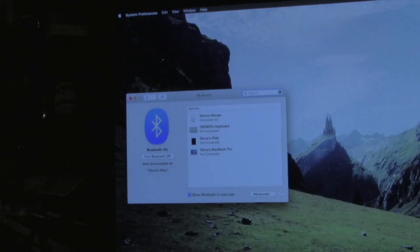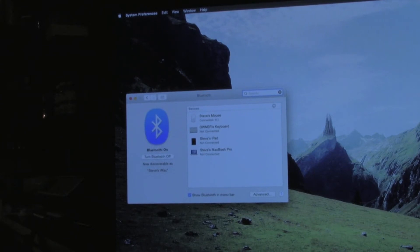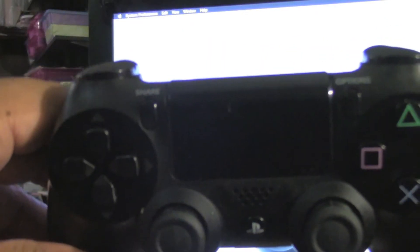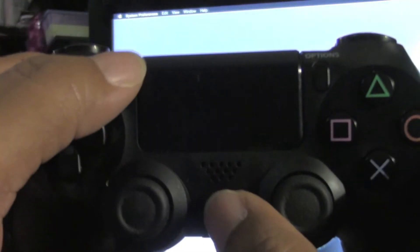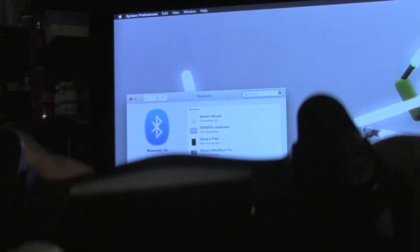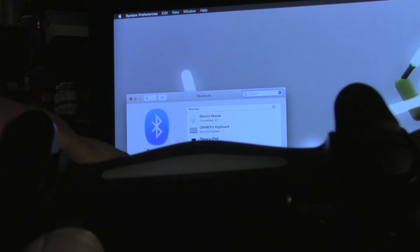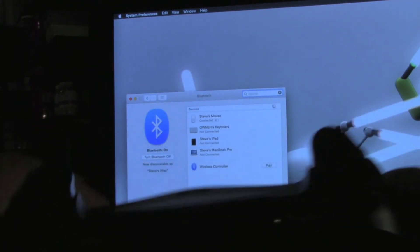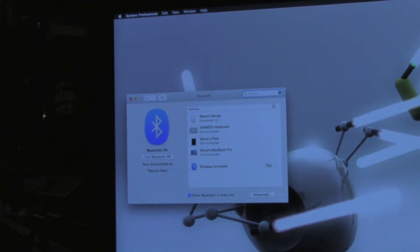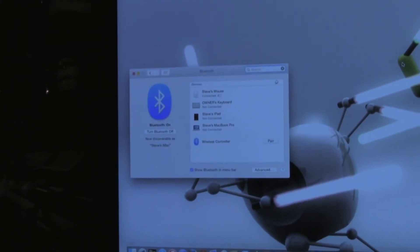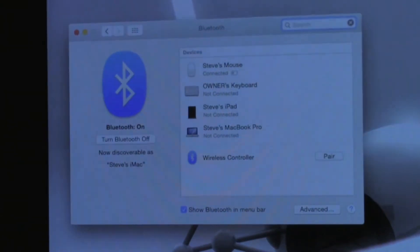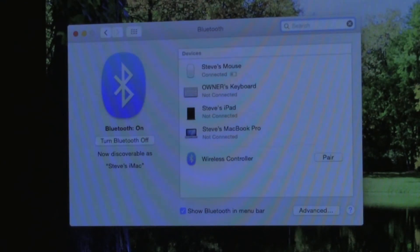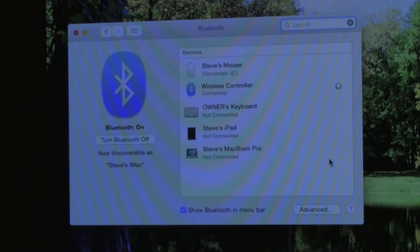You want to open up your Bluetooth menu right here. You can see the other Bluetooth items that are already connected. What you want to do is take the PS4 controller and press the share button and the PlayStation button at the same time until the light on the bottom of your remote starts flashing. Once it's in pairing mode, you will see it on the screen here as wireless controller. We want to go ahead and pair it.